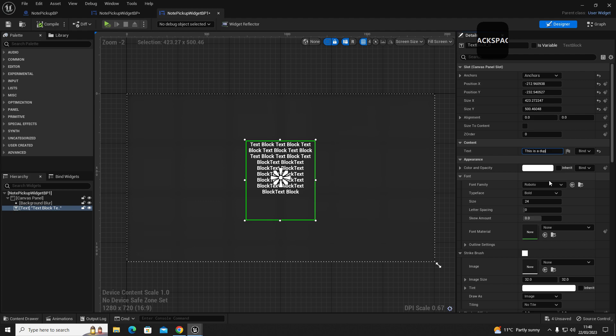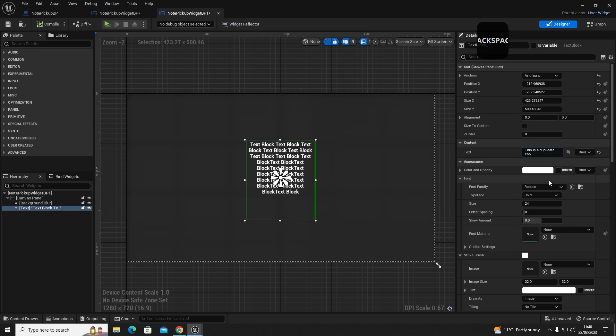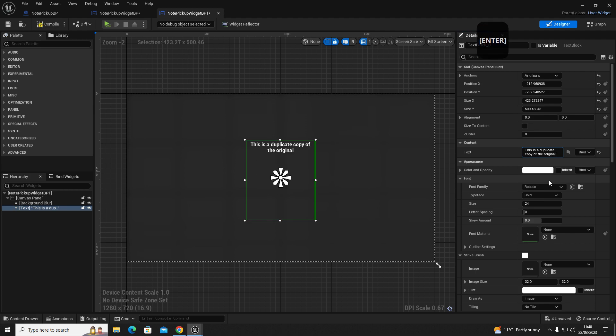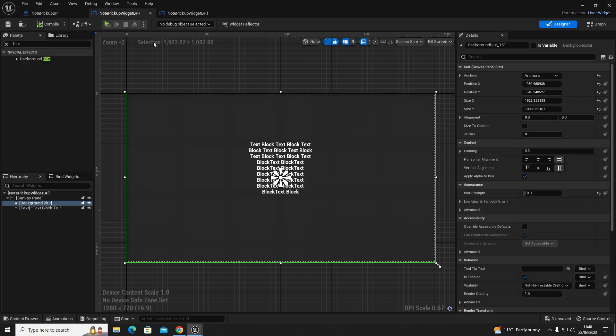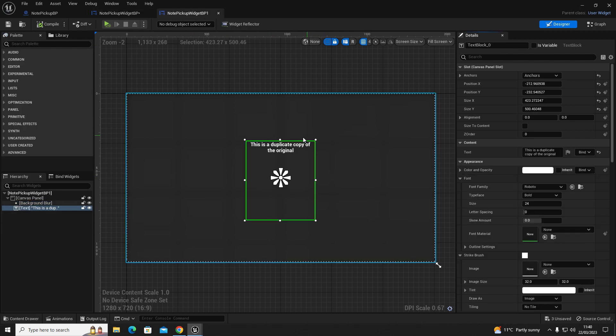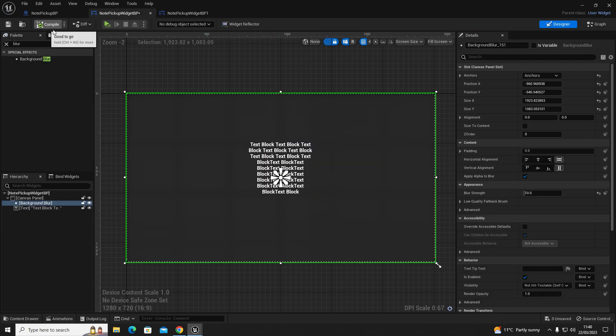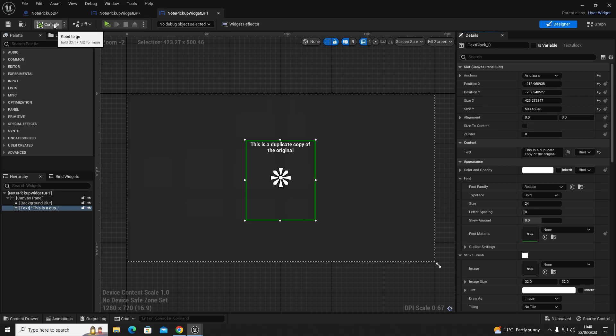This is a duplicate copy of the original and we'll compile and save that. Then we know that this one says text block, text block and then this one says this is a duplicate, so we now got two notes that we can have on to our note pickup blueprint.